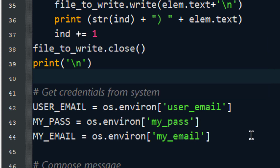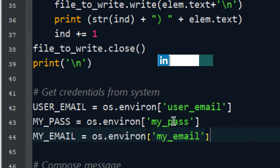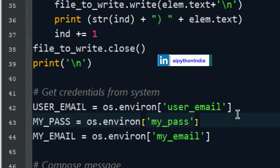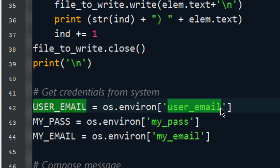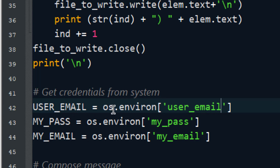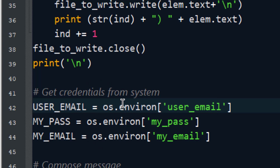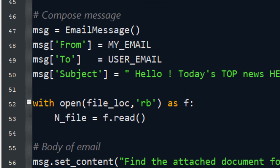Now we have generated a file containing the latest news headlines. We need to send this file via email using Python. We need a username, password, and email ID. The best practice is to get them from environment variables stored on your system rather than writing your email directly in the program, to avoid disclosing your information. The OS module gives you the flexibility to collect data from Windows environment variables.